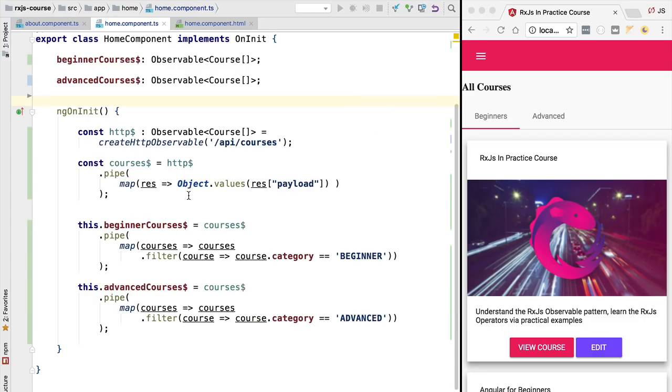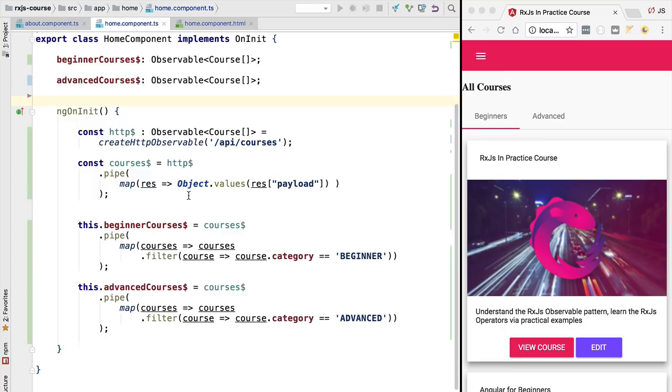Hello everyone and welcome back. In this lesson we are going to introduce the share replay operator. This operator is very commonly used when we are doing HTTP requests using RxJS because it solves a very common problem that we will face while building reactive applications. To understand better the problem that this operator solves, let's go back to our program.